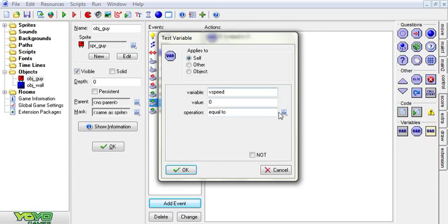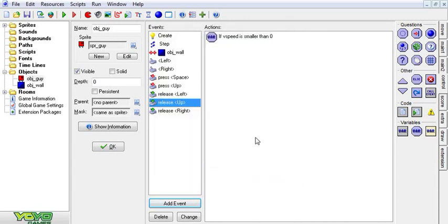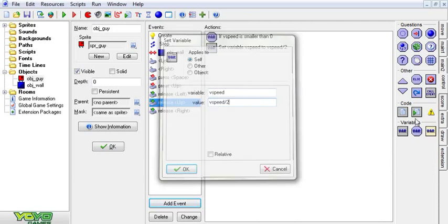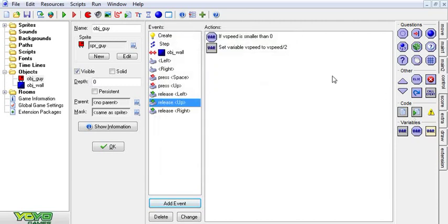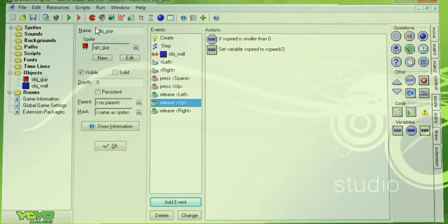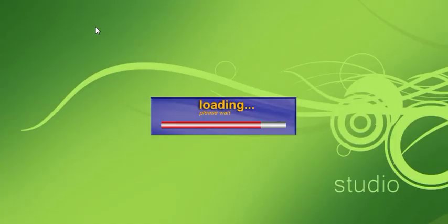That means it's negative, it's going up. If vspeed is negative, we're going to set vspeed to vspeed divided by 2. This will give you a lot more control over your character's jumping.